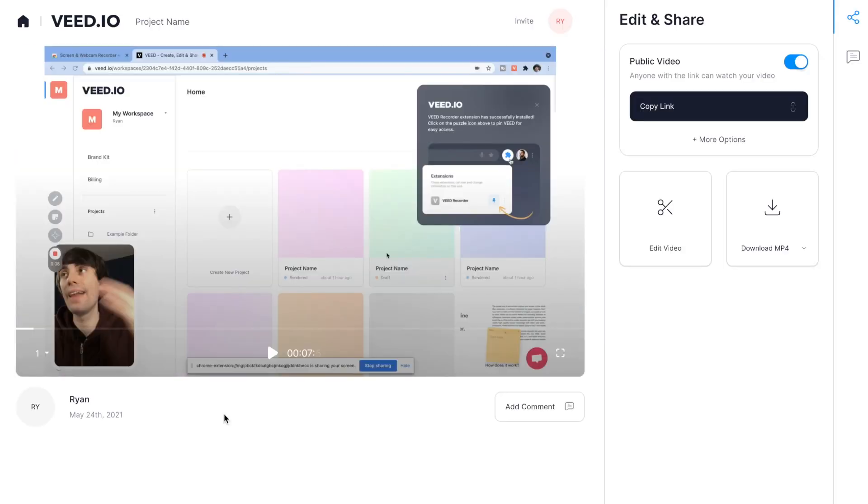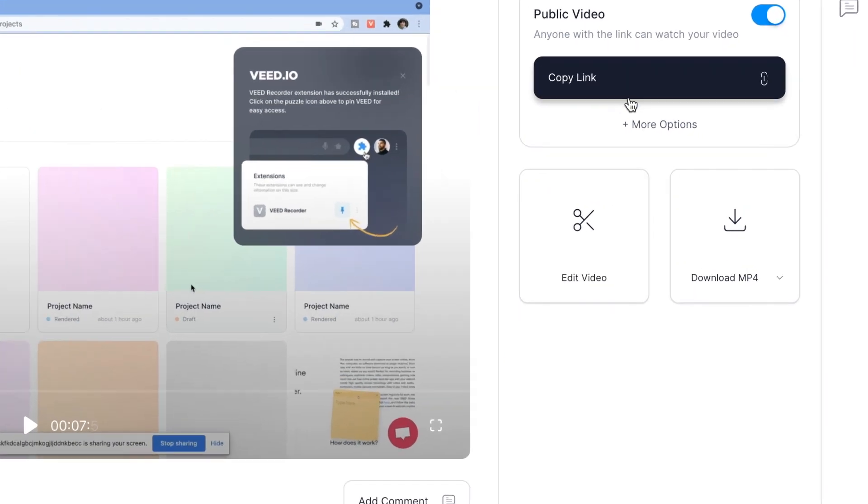And on this next page, I can review my changes. I can copy the link directly or select download MP4, which downloads my finished recording to my computer.